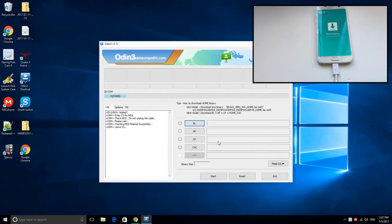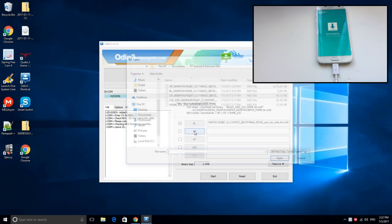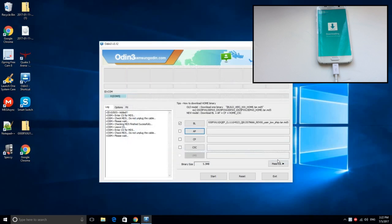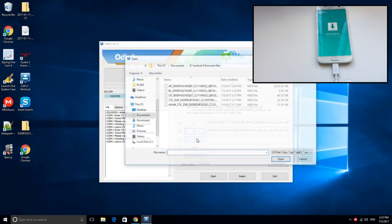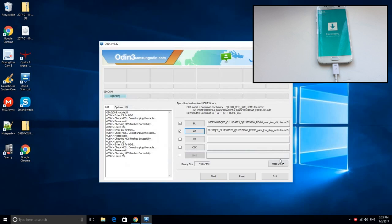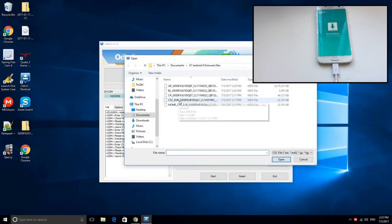As you can see, I selected the firmware which starts with BL, next with AP, next with CP, and finally the one which starts with CSC.